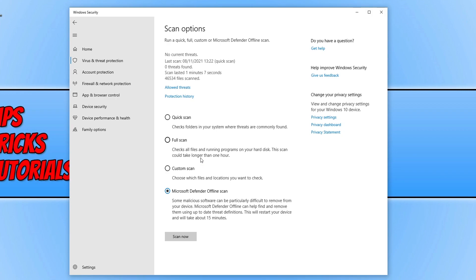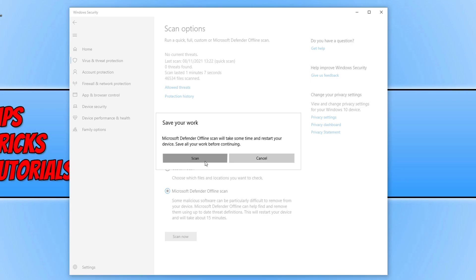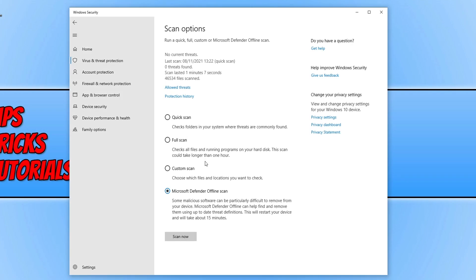To fix this issue I have a few different methods that you can try, and hopefully one of those will get the scan working again on your computer. The first thing you need to do is simply click on a different option like full scan or quick scan. Once you've done that, go ahead and select Microsoft Defender offline scan again, then click on scan now and then scan, and see if that allows you to restart into the offline scan.